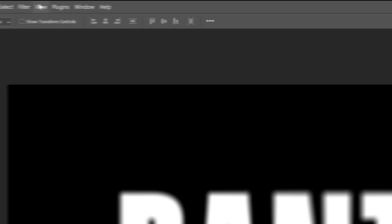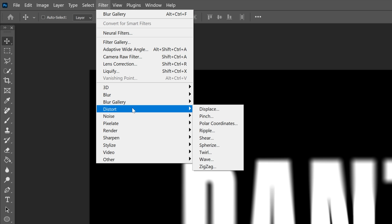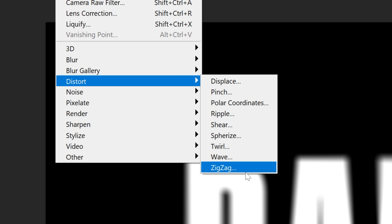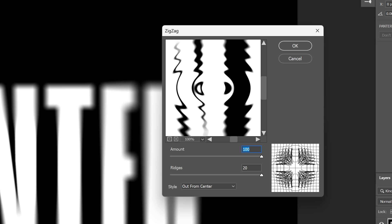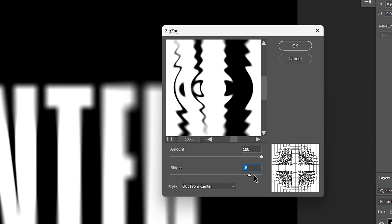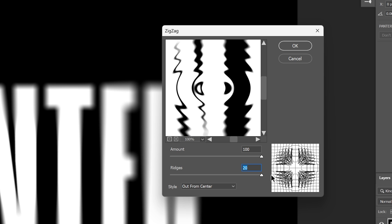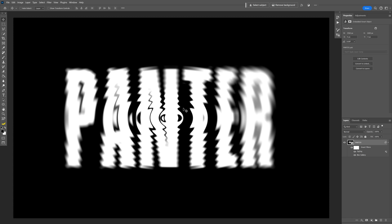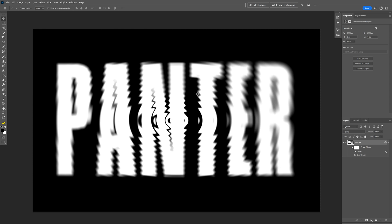Now we're going to go to Filter, Distort, and select Zigzag. Make sure to select the style Out From Center. Push the amount and the ridges all the way to 100%, click OK, and you've got the ripple effect.